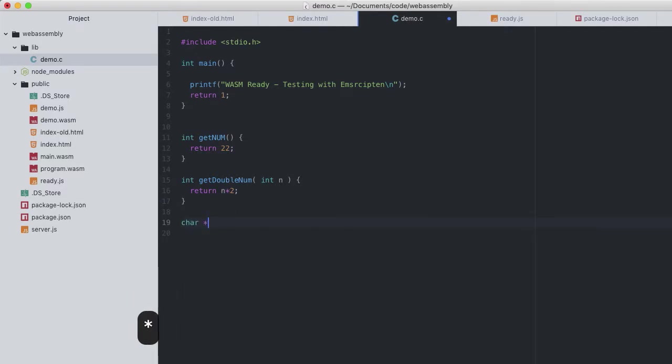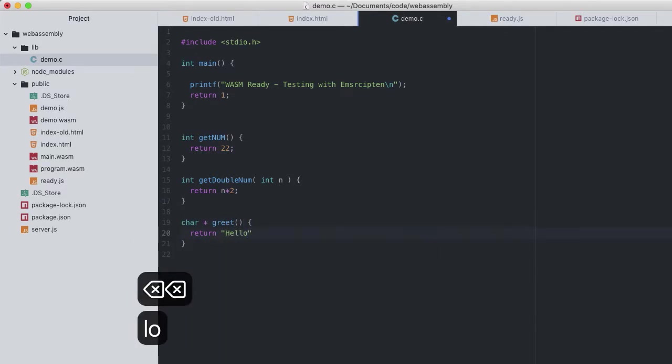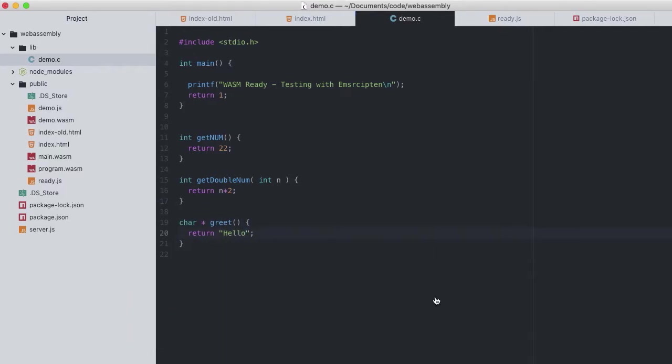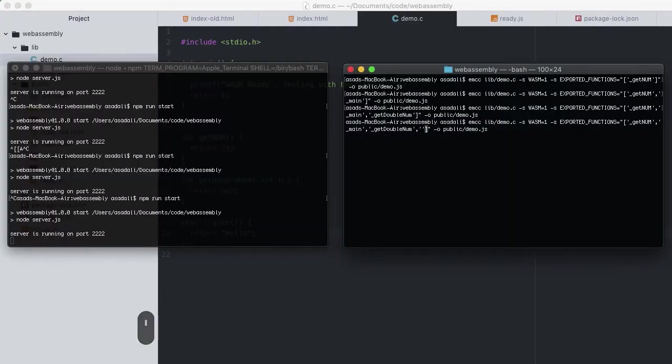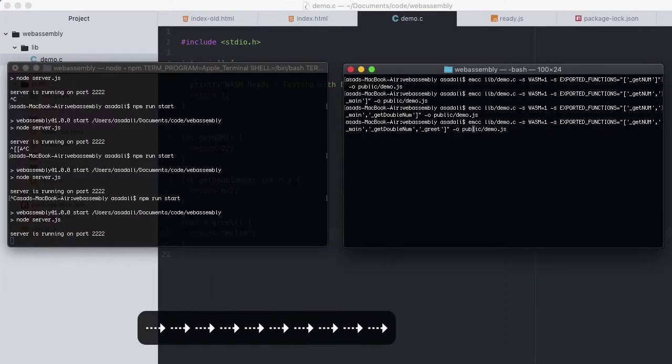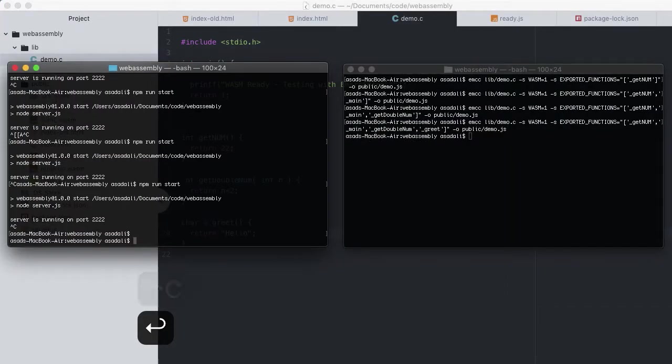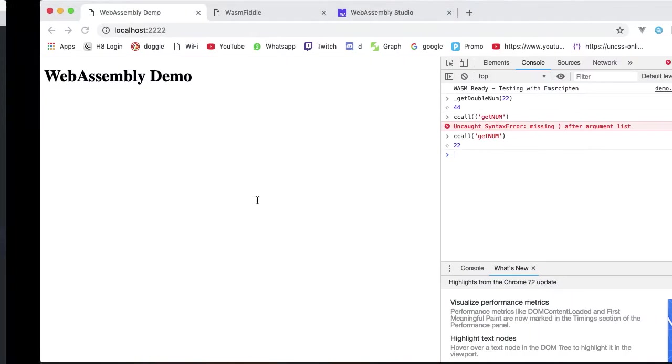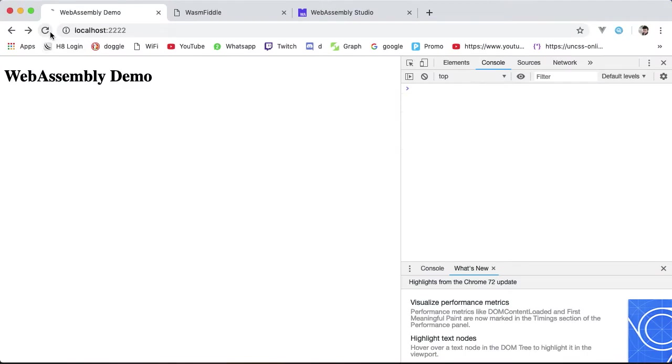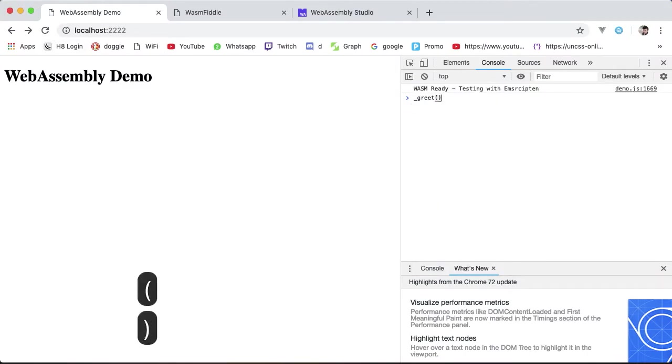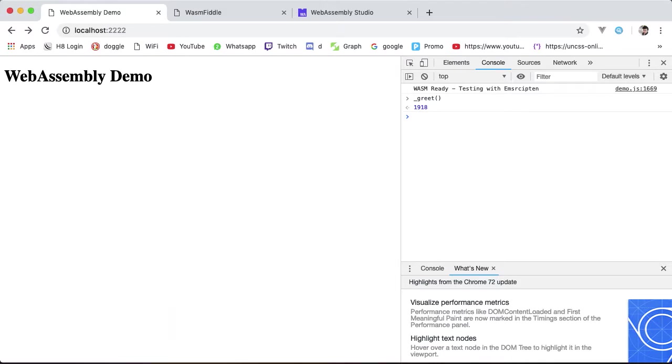But ccall will make this very easy. I'll just call this greet returning Hello. Add that to our export function and compile, restart the server, reload our browser. Then call greet directly using the underscore notation, which of course gives us the memory location of the char pointer being executed.